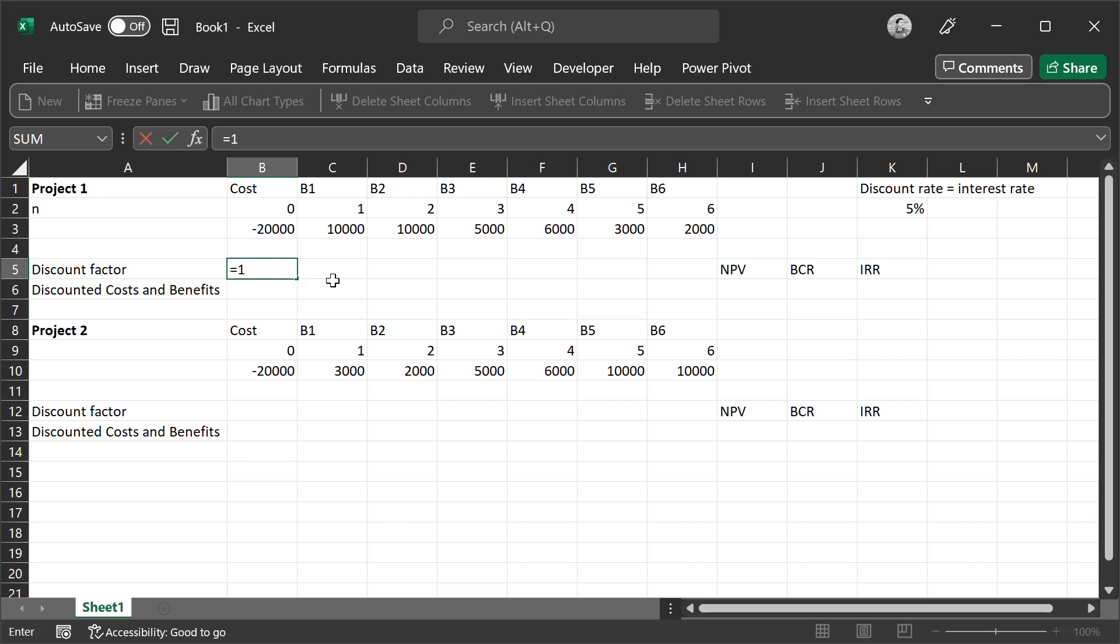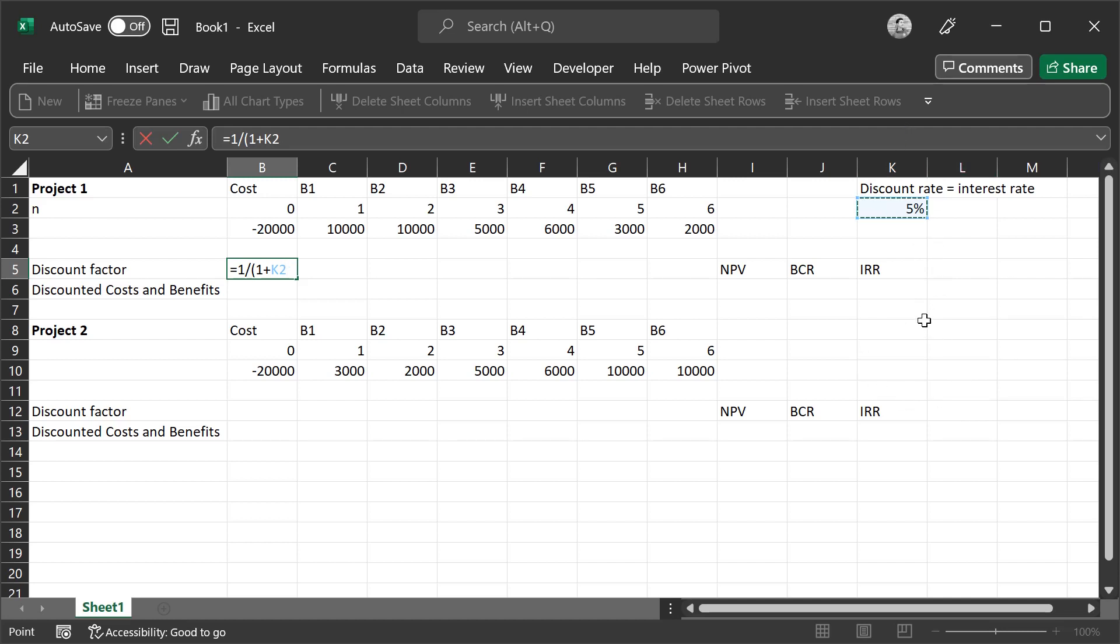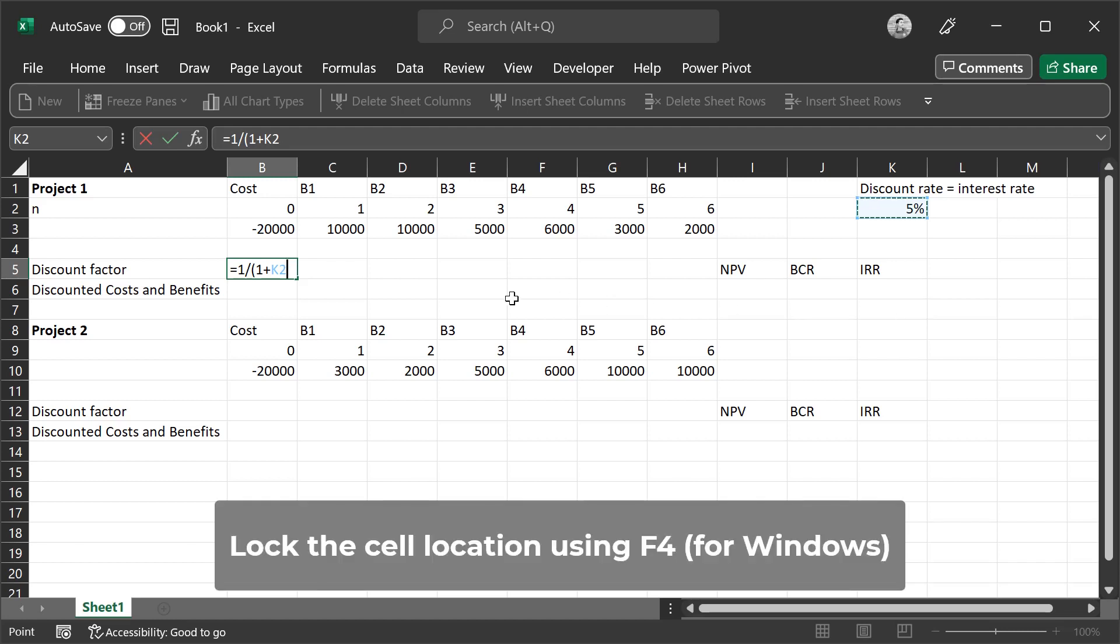Divided by open parentheses, 1 plus, then we select the interest rate. Make sure you have the percent value with the interest rate or the discount rate. You can also do it as a decimal, so it would be 0.05. Make sure to lock the cell value, the cell location, so it doesn't move.